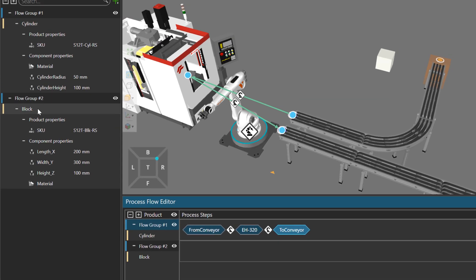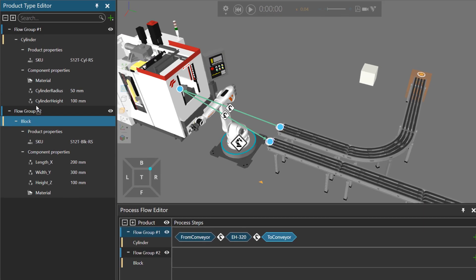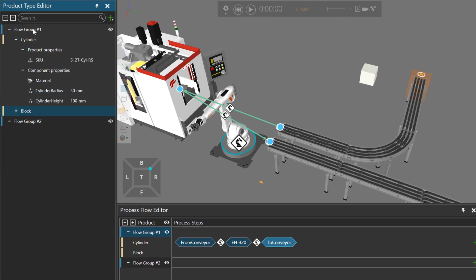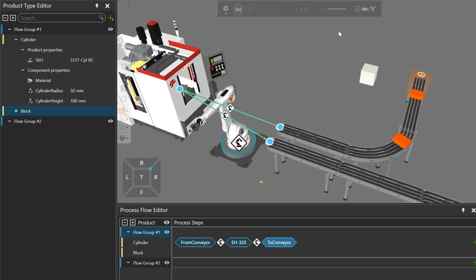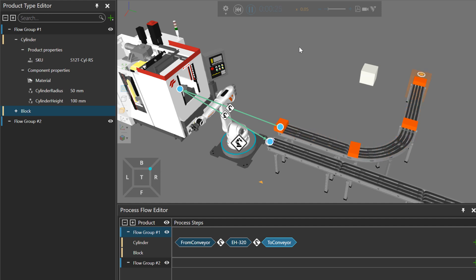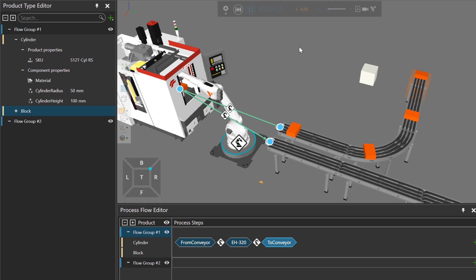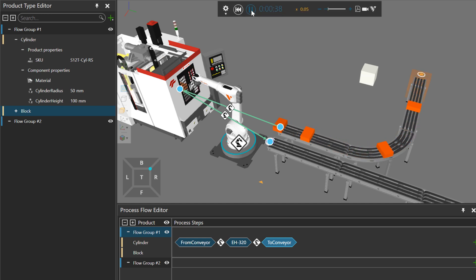So what I'll do, I'll take the block and just drag and drop it into flow group one. And now if I run my simulation, here comes the part, and the robot picks it up, puts it in the machine. No problem.